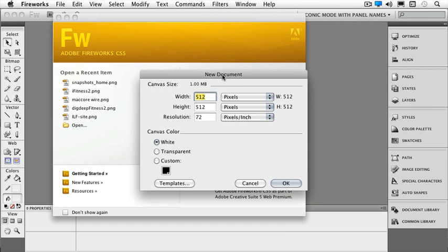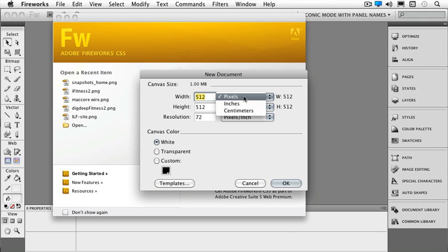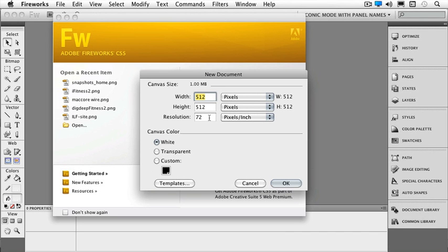And this is our basic new document dialog box. So I can give it a width and a height, and whether I want it to be in pixels, inches, or centimeters. And I can choose my resolution here. Now this is something that a lot of people forget that Fireworks can do. So Fireworks, even though it's basically a web vector graphics program, you can also do print things with it as well.